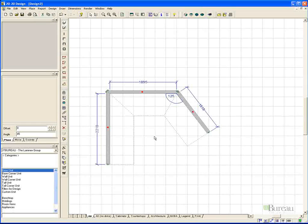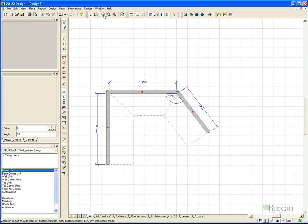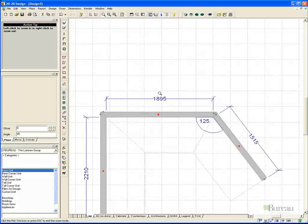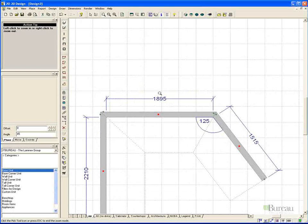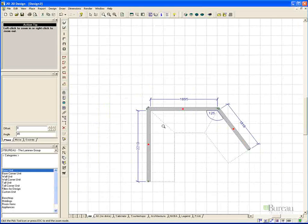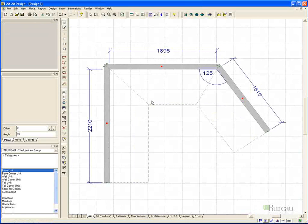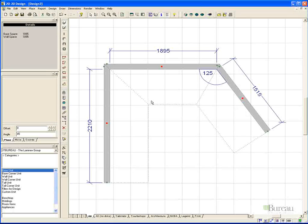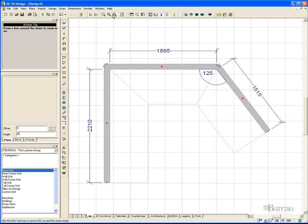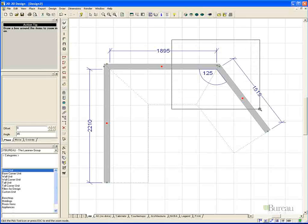We can zoom in and zoom out of our wall, or design, by using the scroll button. We also have other zoom tools available to us. The first one is zoom in, zoom out, where we click the left mouse button as the target, and it will zoom in to that area. If we right mouse button click, it will zoom out. We have zoom to fit, which will fit the design on the screen.